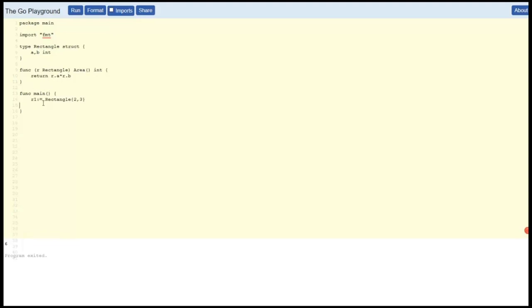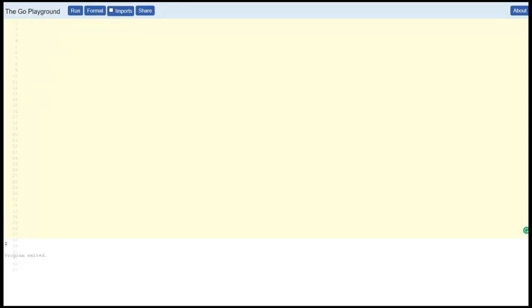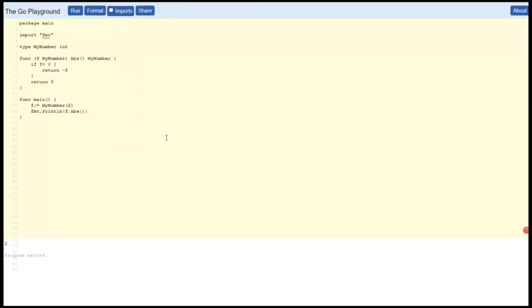And then in main we are going to have a rectangle called r1. It's going to be 2 by 3, and we're going to print the area. Let's see what we get. Great.